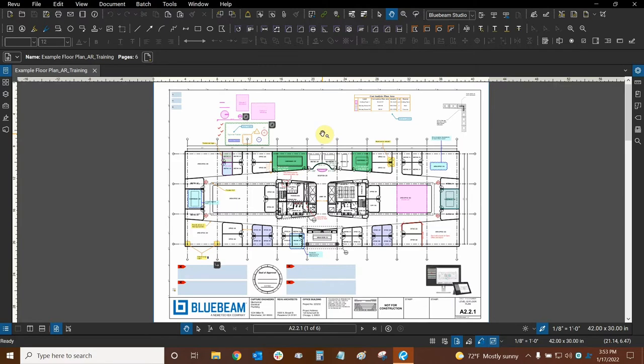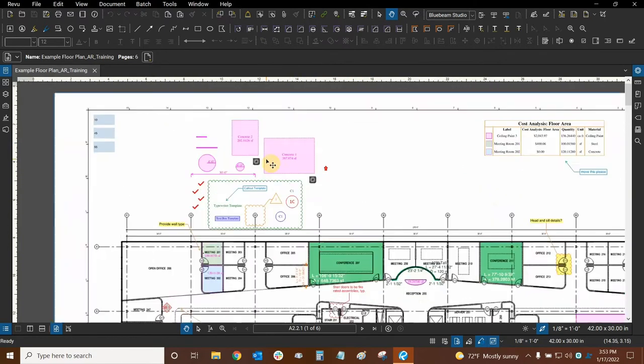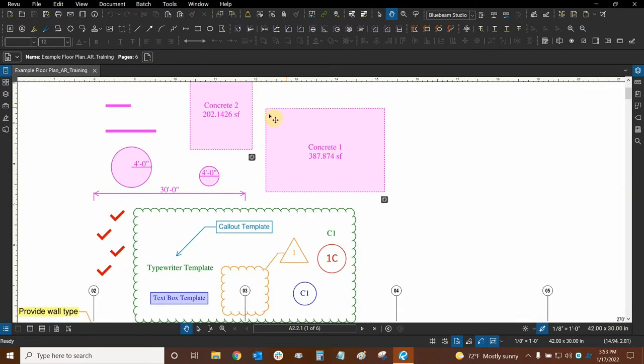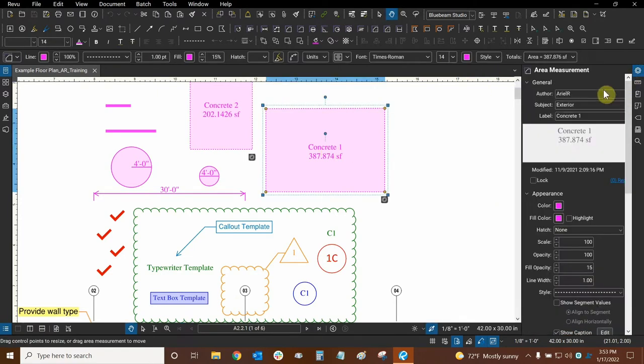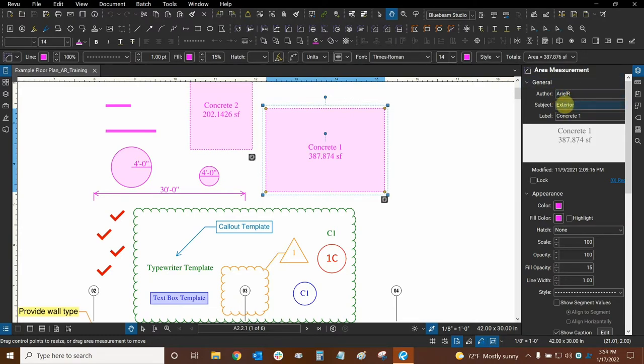We can assign certain kinds of information to all of our markups. For example, this concrete area right here. When I click on it and go to Properties, I can see some general information right up here. The author is automatically being populated by my username in Windows, and the subject and the label I typed manually.